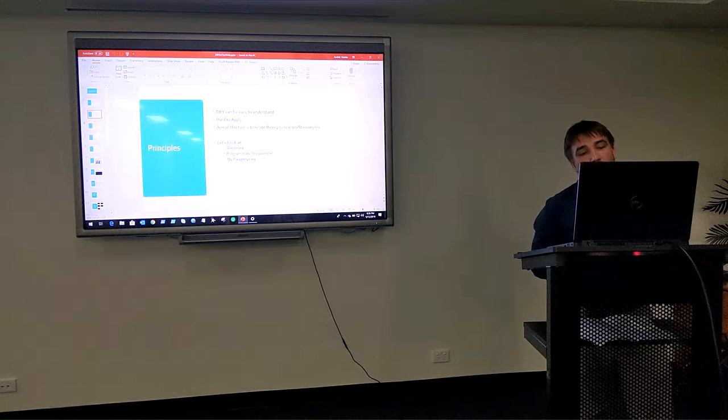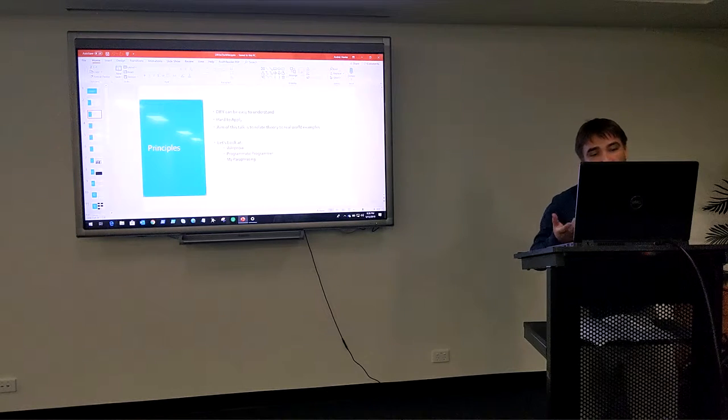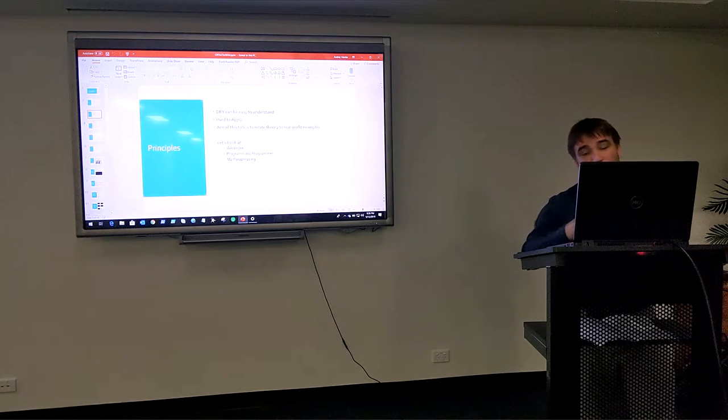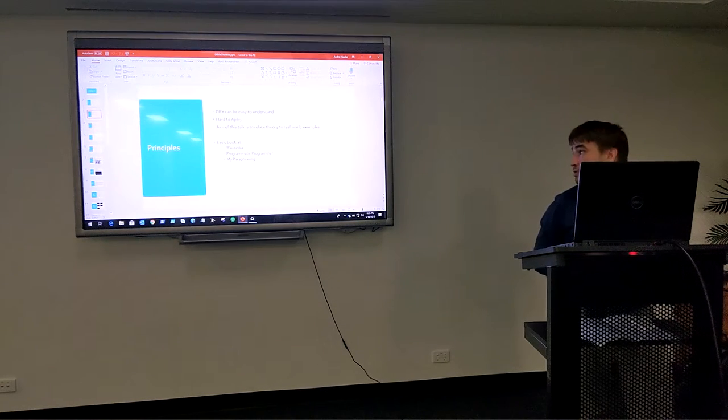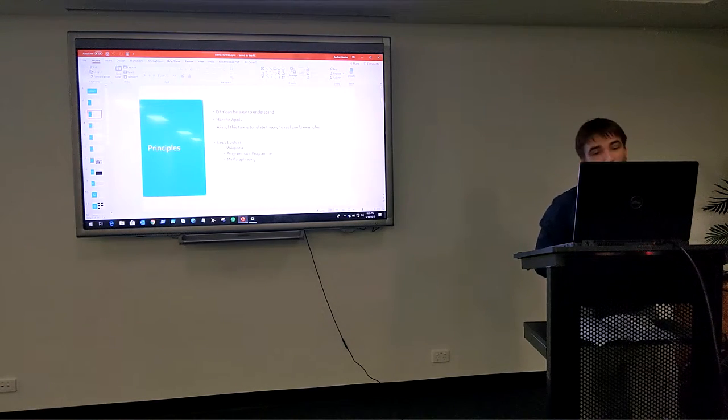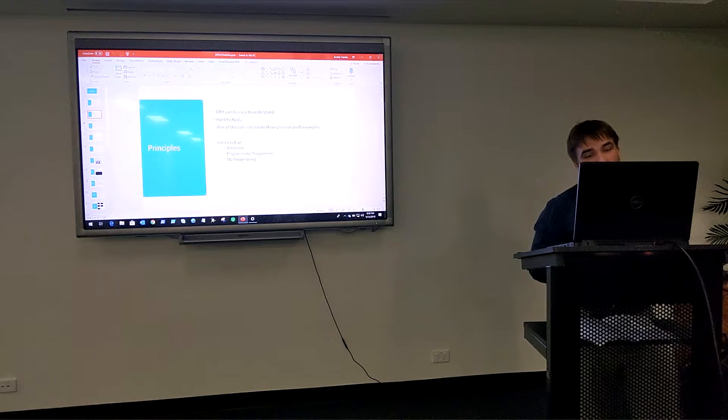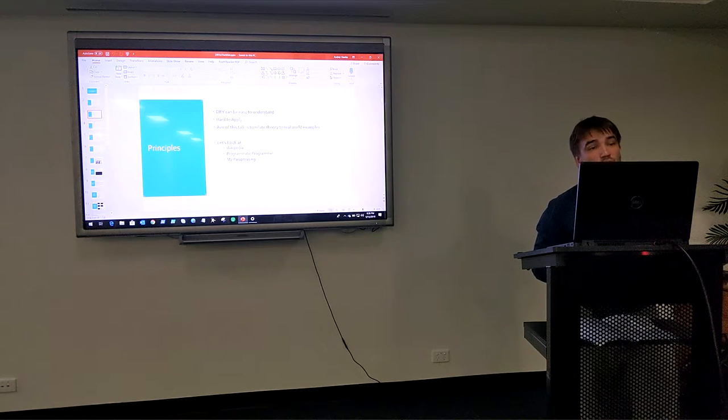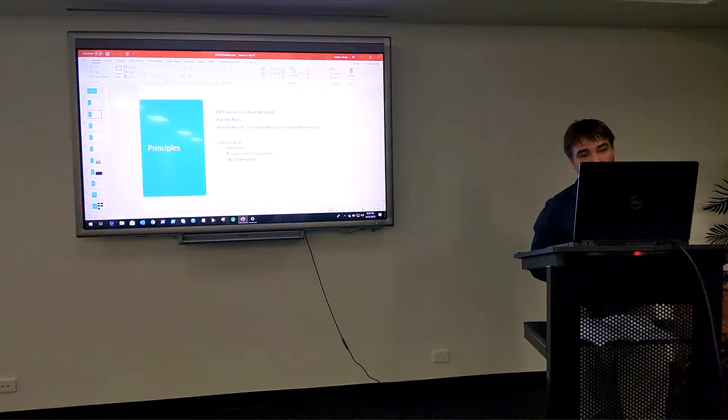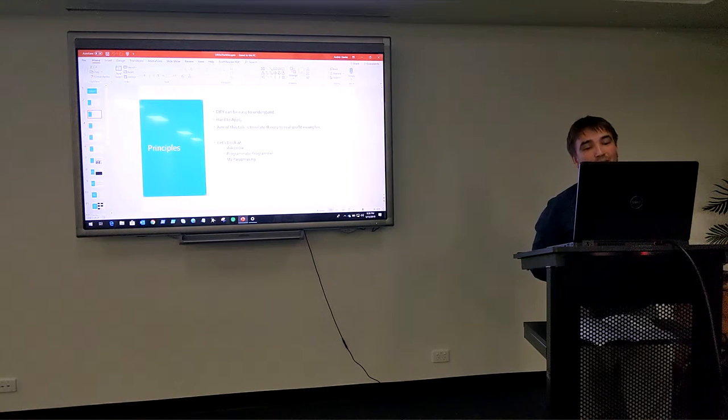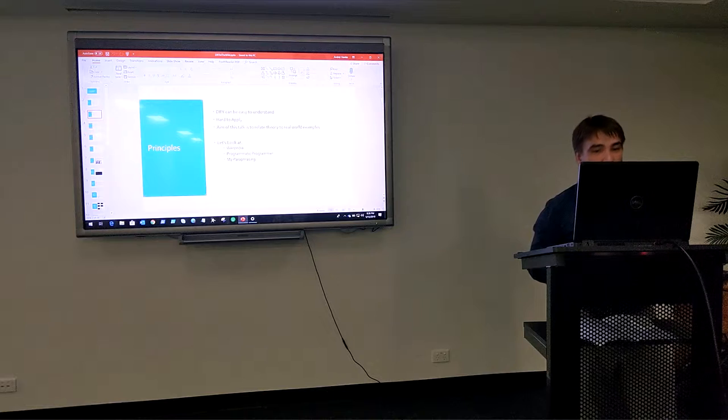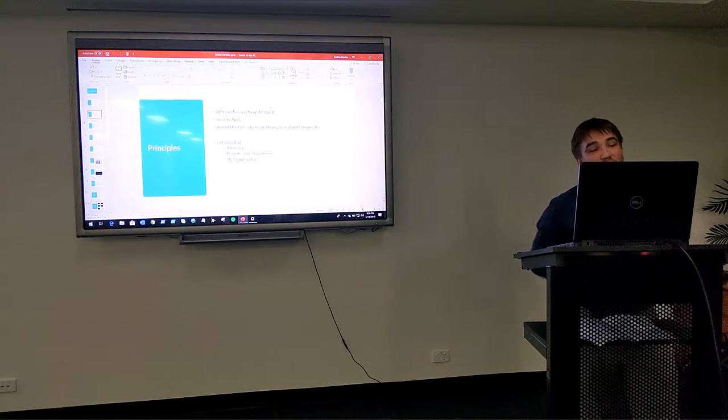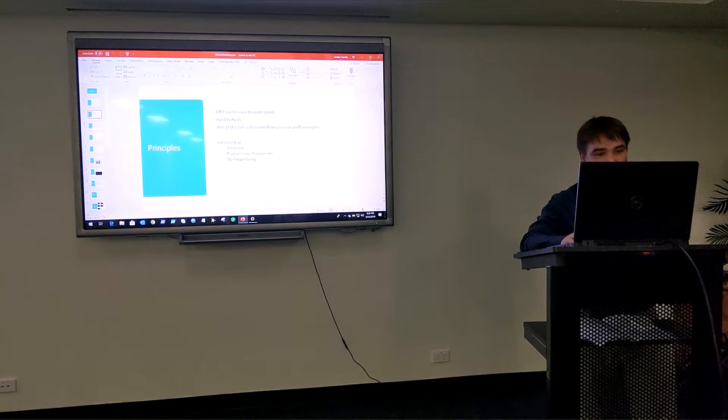So the first thing we're going to look at is actually the principle. So we're going to look at three sources: Wikipedia, the original book, The Pragmatic Programmer, and then there's my paraphrasing of it.